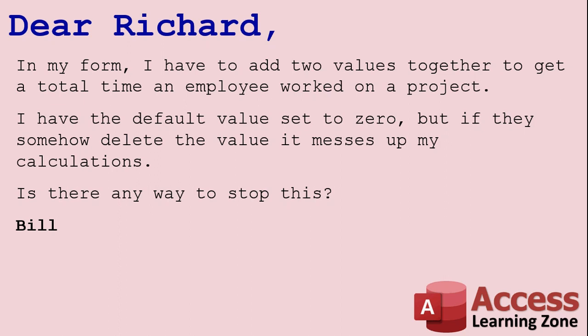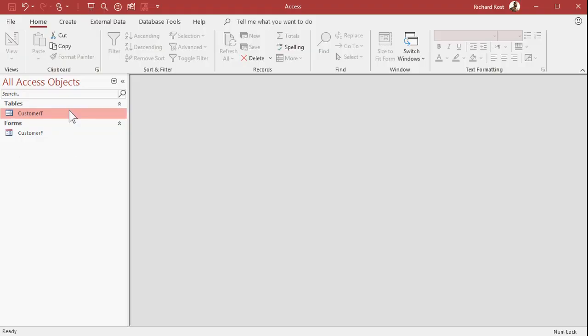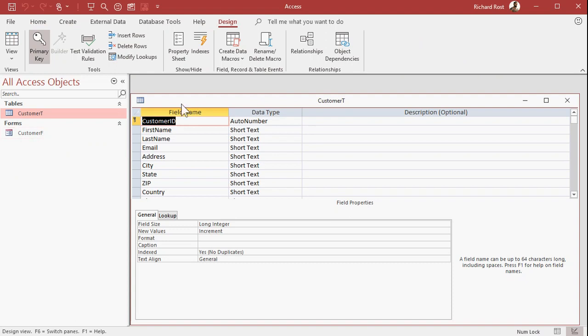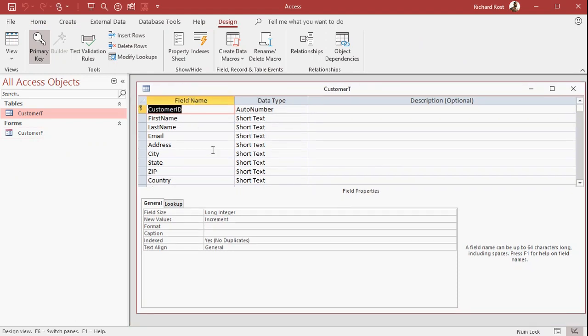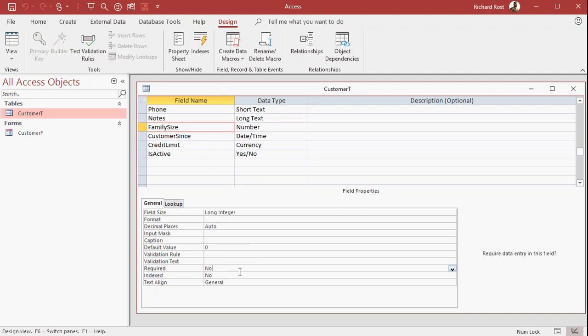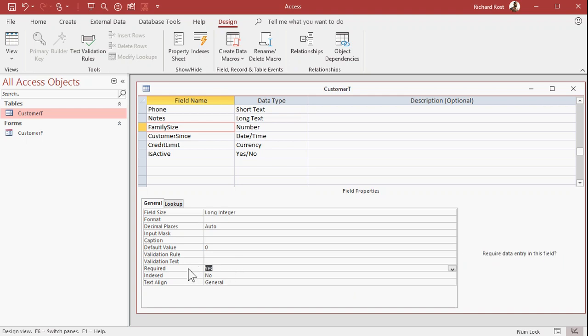Well Bill, there are a couple of different things you could do. First you could make the value required. It's a property in your table settings, you can go in and set it to required. If I look at my customer table for example, pick a value like I've got family size here, the default value is set to zero, and you can make this required. If you set that to required, they have to put a value in there, they can't just blank over it, they can't hit delete and erase the value. Personally, I use this very sparingly though, I don't like to use required for a number of different reasons.